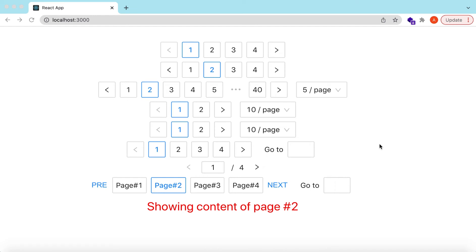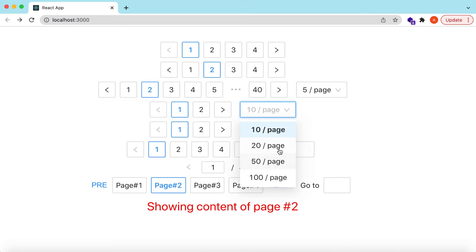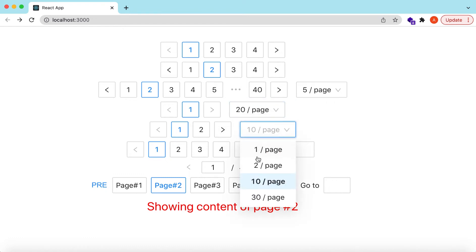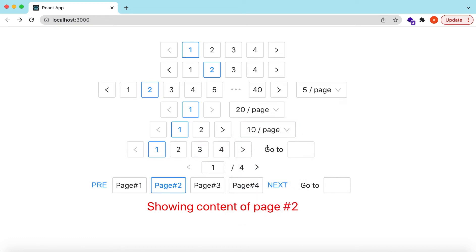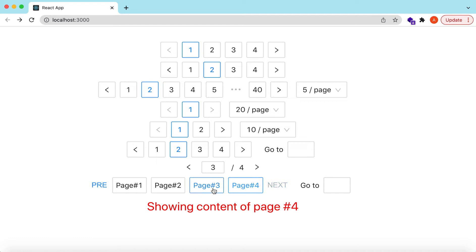Hello guys, welcome back. In this video we will explore and design pagination. We will see how we can render the pagination, how we can set the initial page, how it renders when there are multiple pages, how we can add the page size changer, add a page jumper, show the simple version, and how we can override components like the previous button, next button, and the pagination buttons.